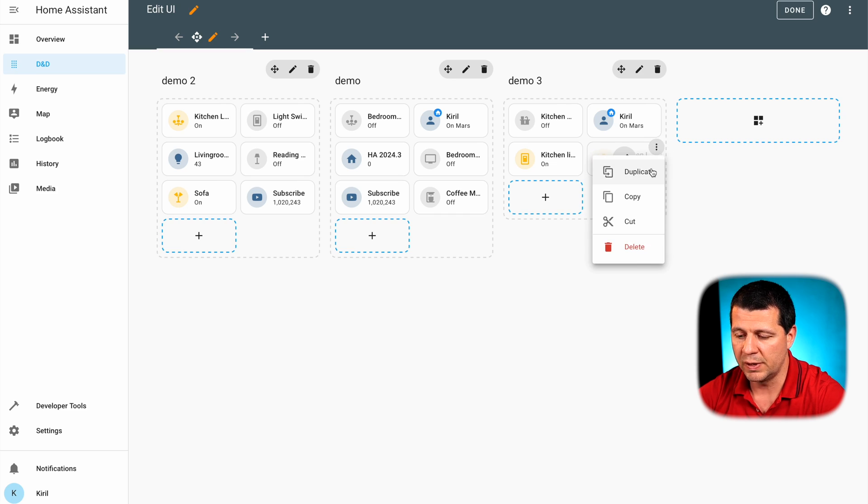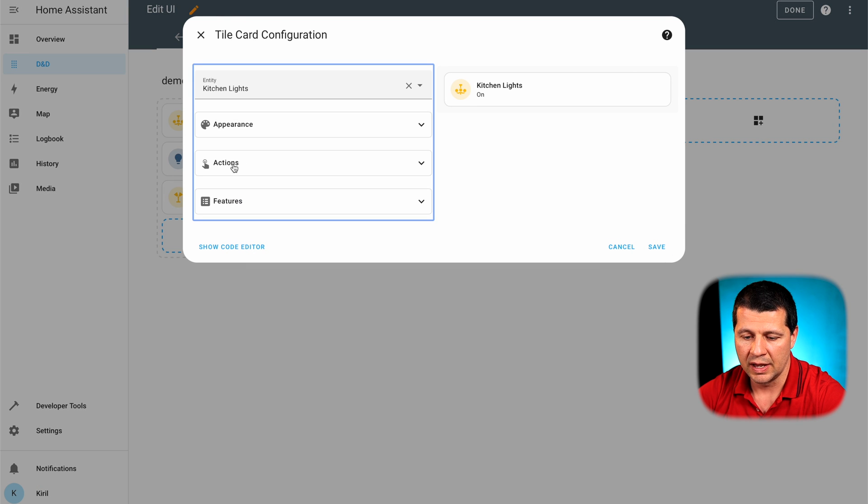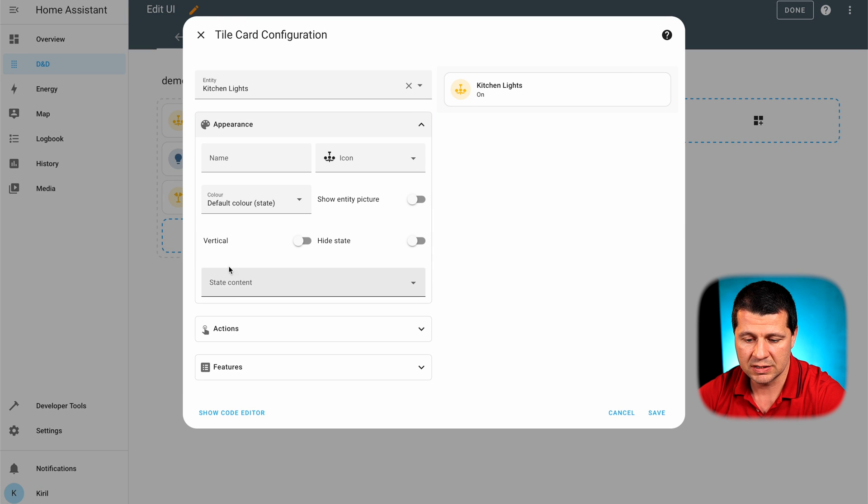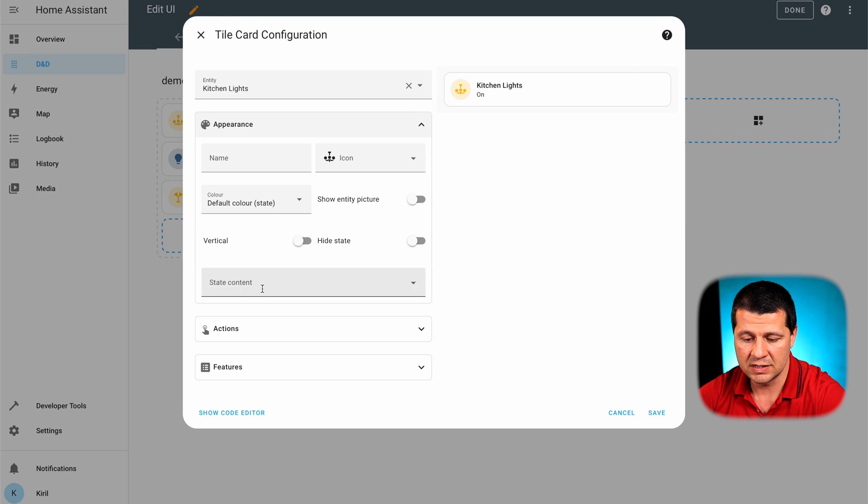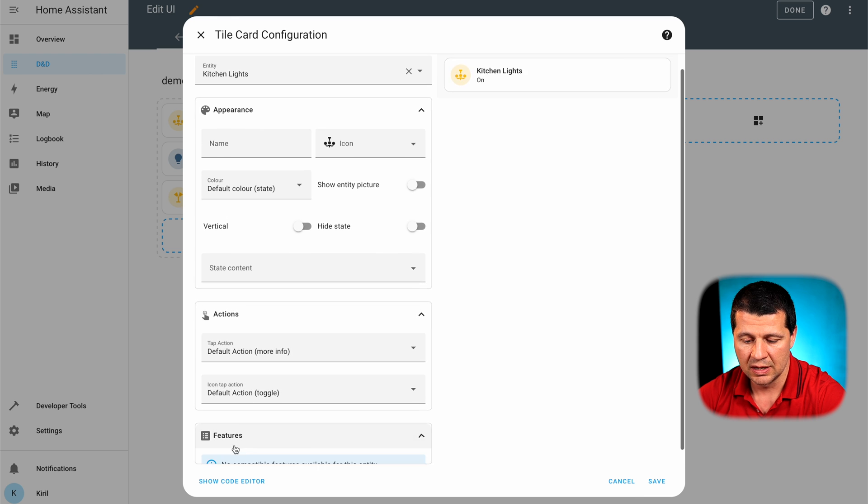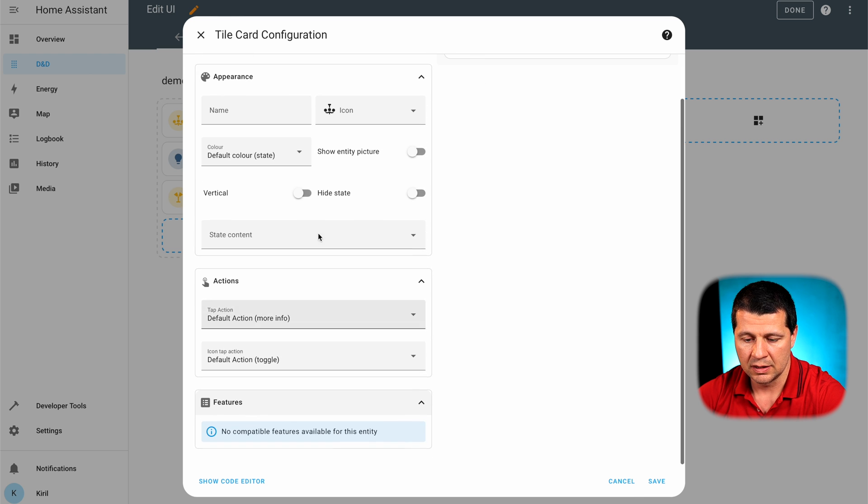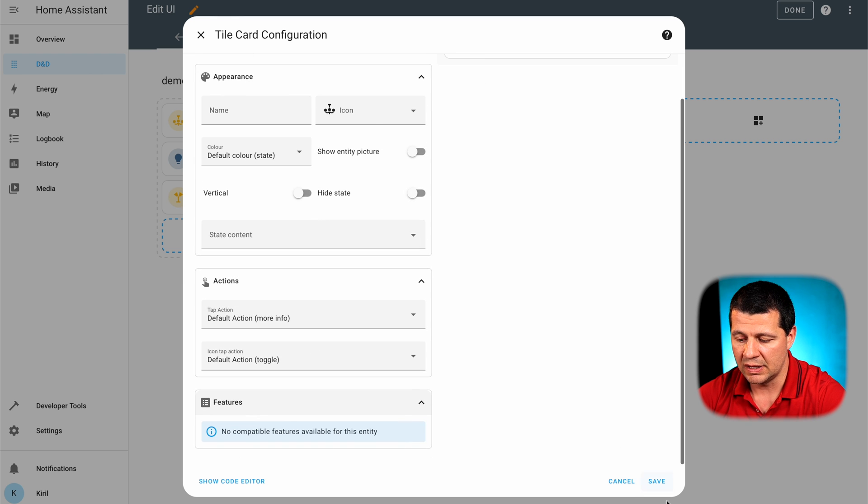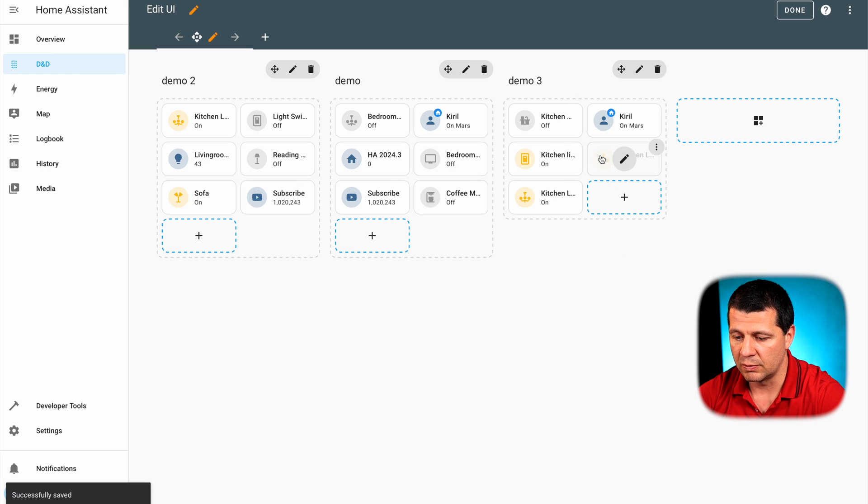I can also duplicate cards. I can also enable features if they support such things. And everything is possible basically.